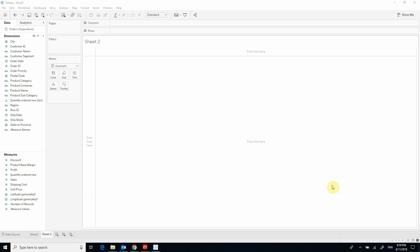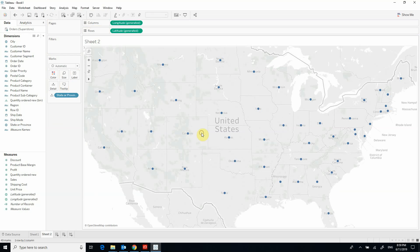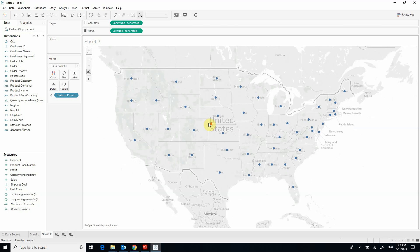In this video you will learn how to create a heat map in Tableau. To create a map you will need to have a geographical variable in your data set. In this example we have a state variable which we can simply drag and drop into the white area, and Tableau is smart enough to recognize the names of the states and find the right map, which in this case is the United States.